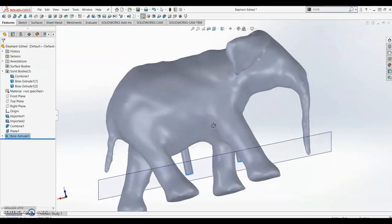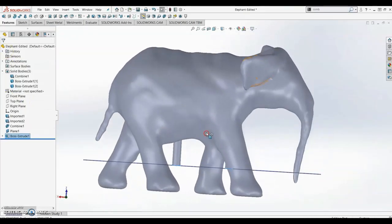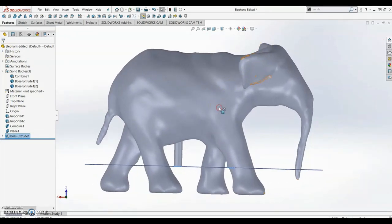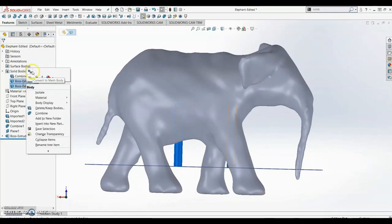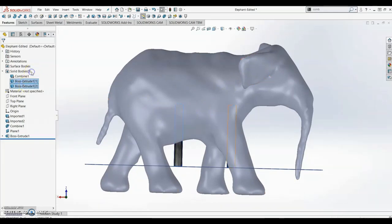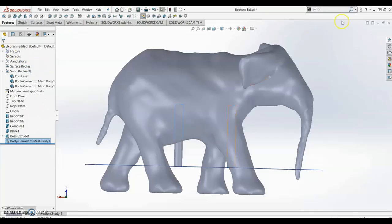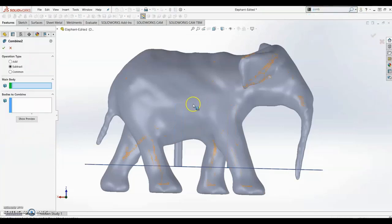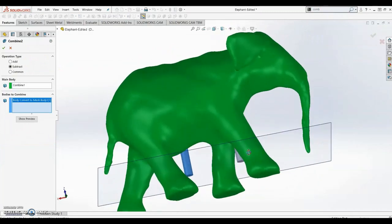Now we have these two cylinders here. In order to make them penetrate into the part to make a hole, we have to convert them to meshes. You can right-click, say Convert to Mesh Body, and then we're going to use the combine feature and subtract these two cylinders from the main body.